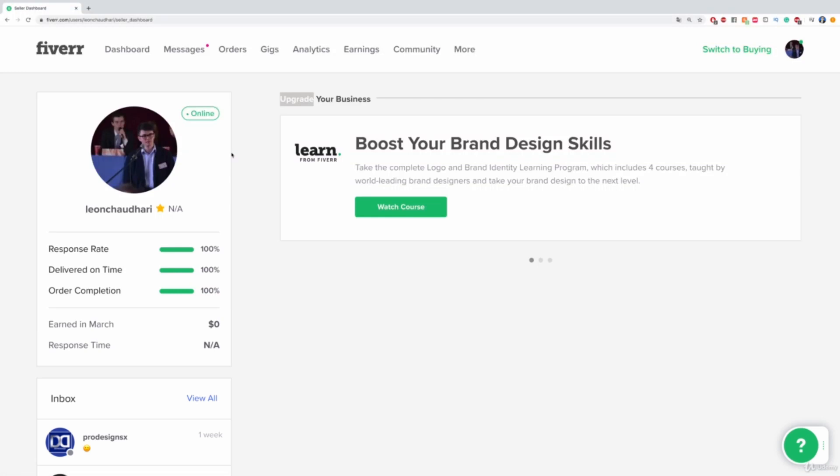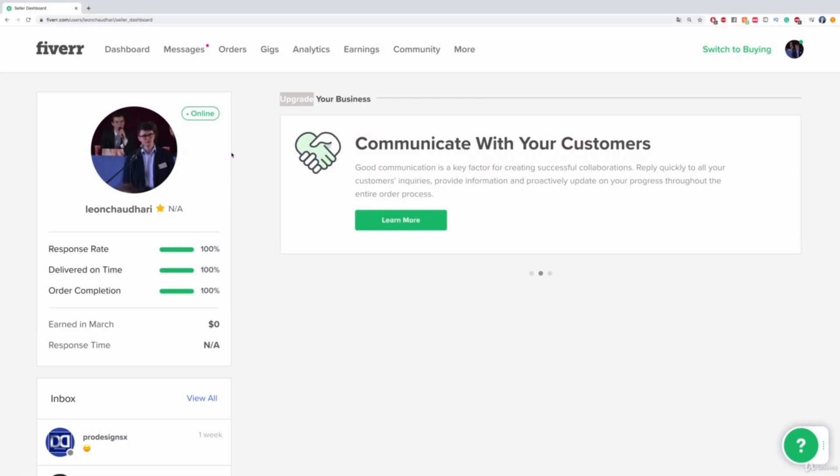In this video, I would like to show you how to add a watermark to your Fiverr gig. Now, first of all, what exactly is a watermark?